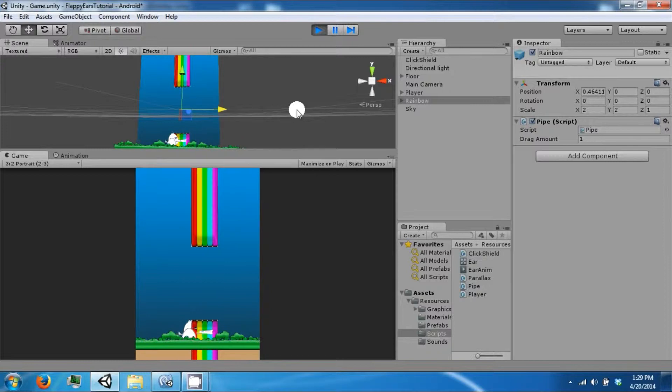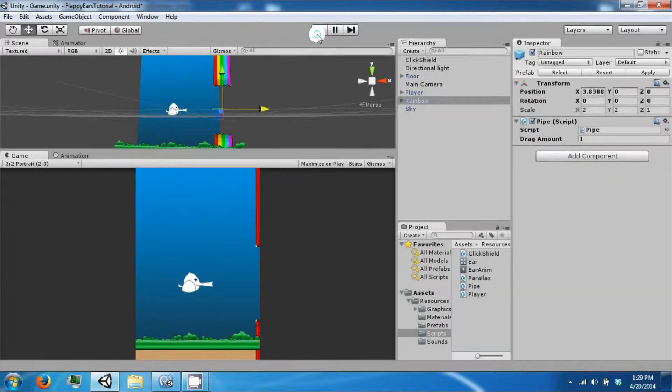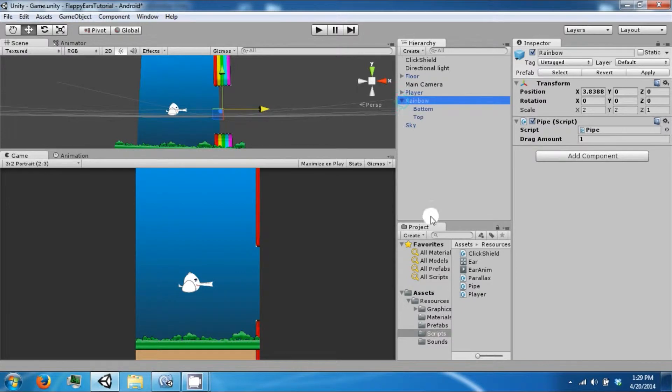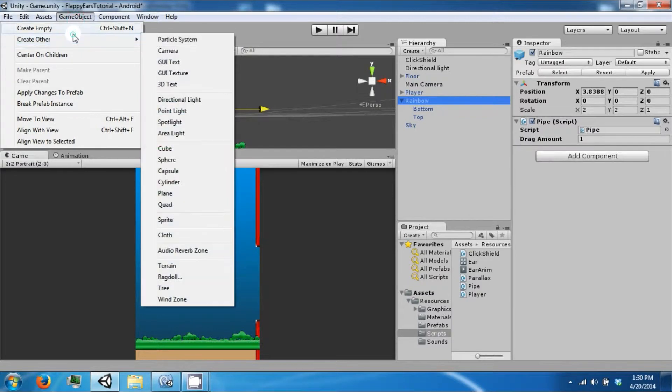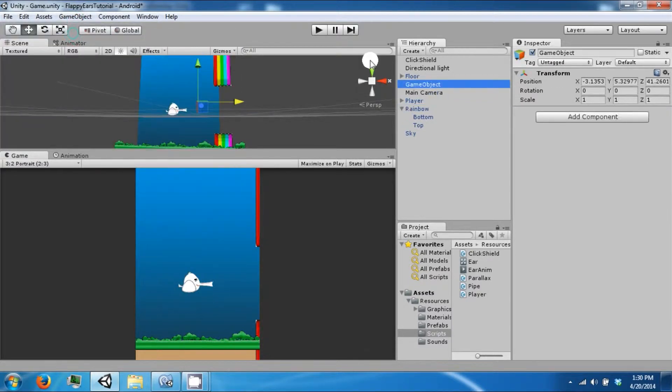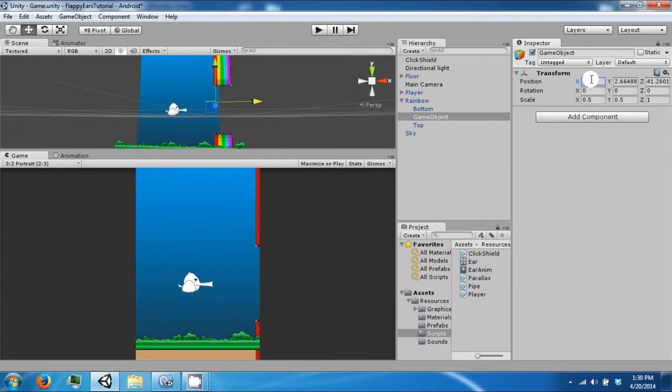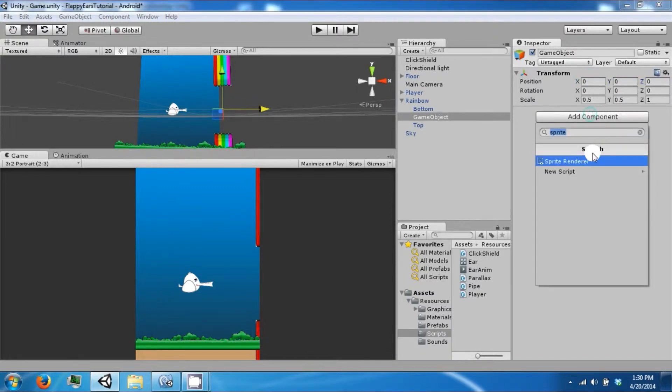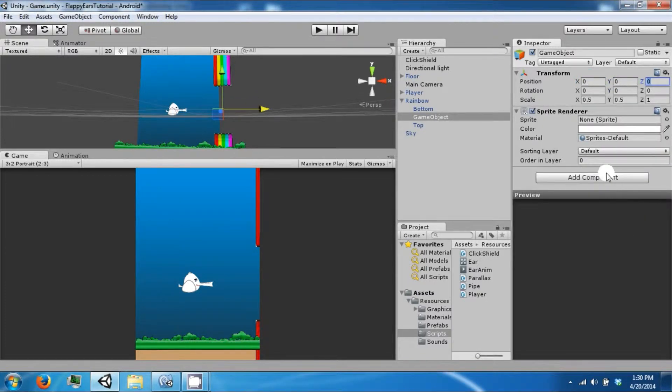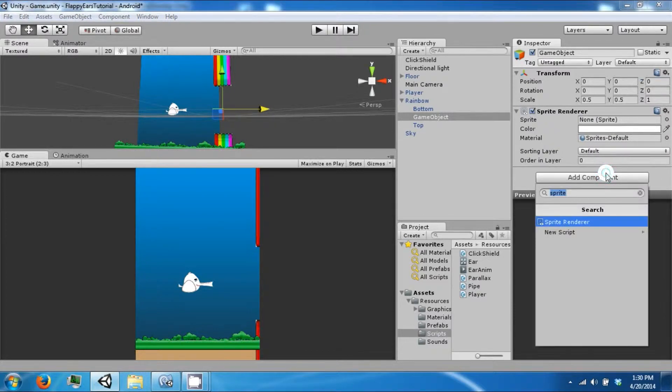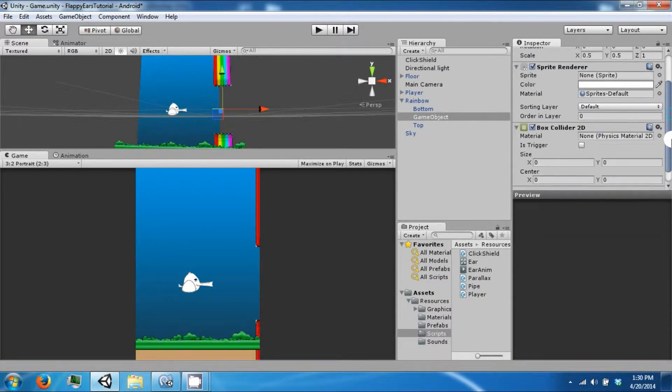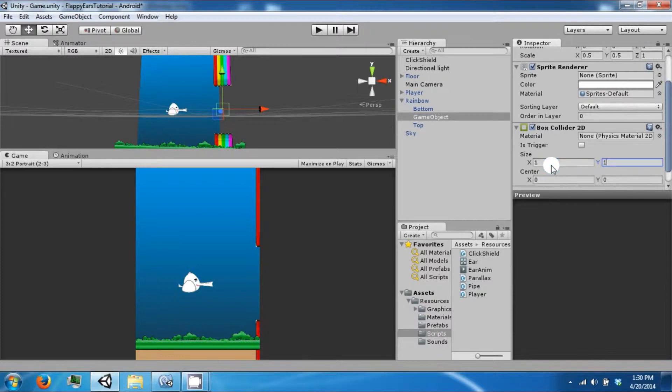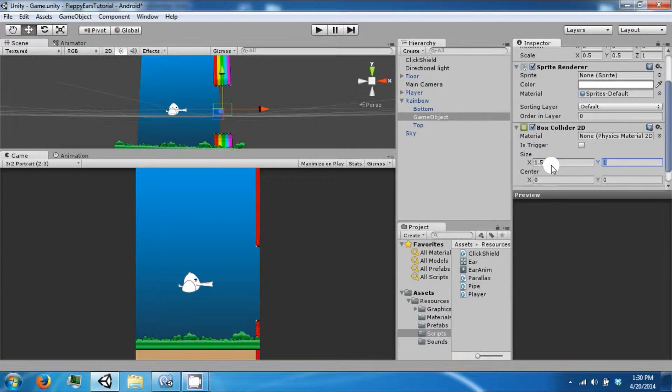The next thing you need to do is delete this when it's no longer on the screen. To do that we're going to create a game object, set this to zero, add a sprite renderer and a box collider to this. The purpose of this is going to be to determine whether or not we have made a point by going through the pipe without hitting it.